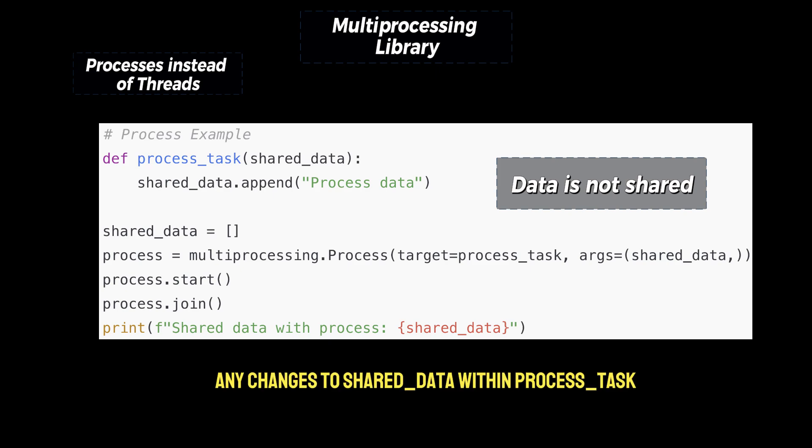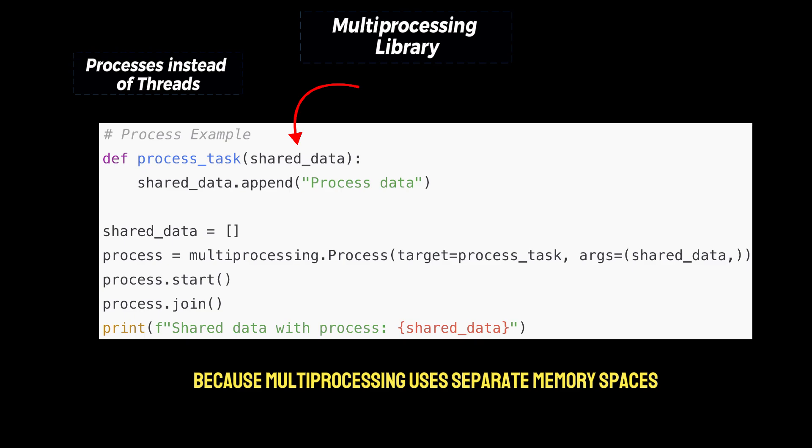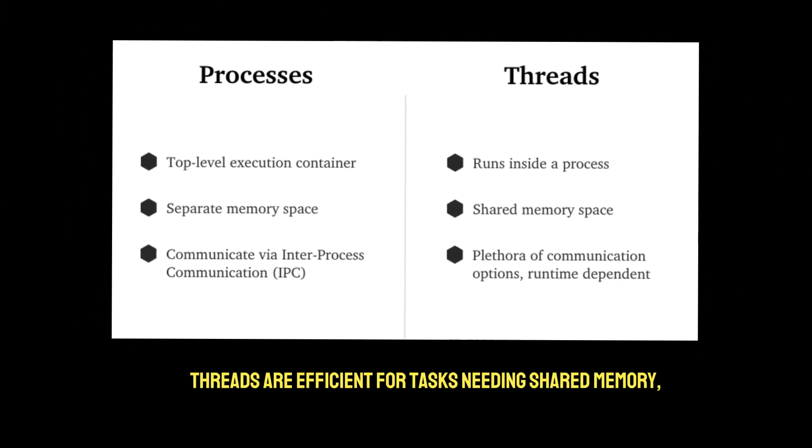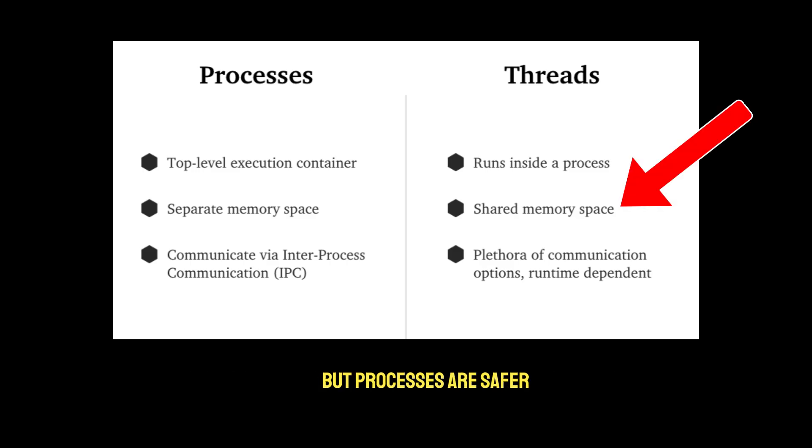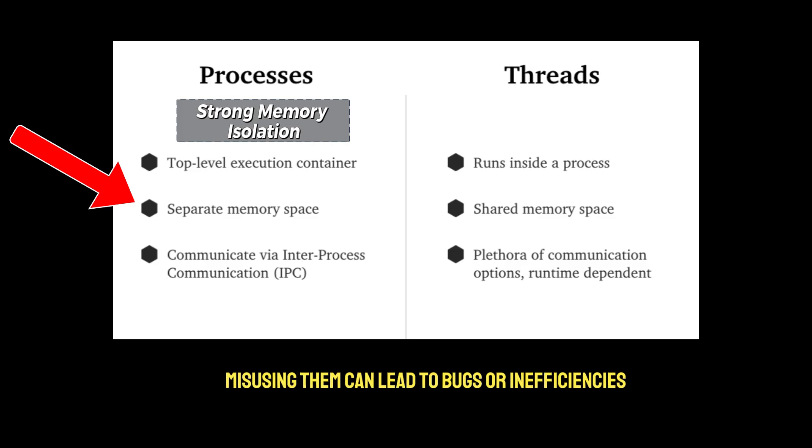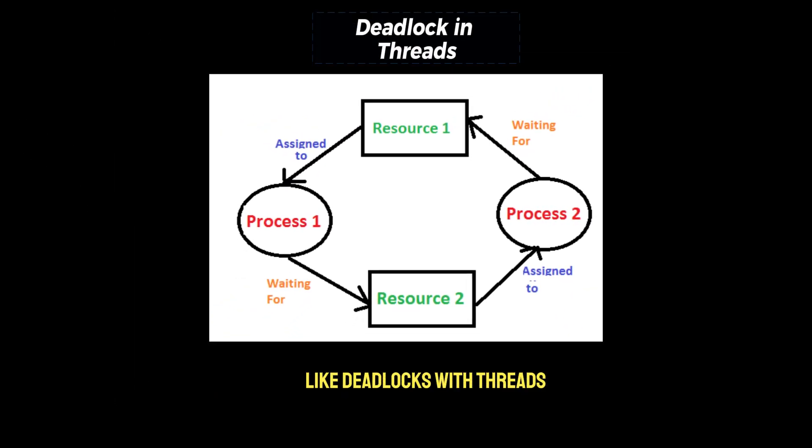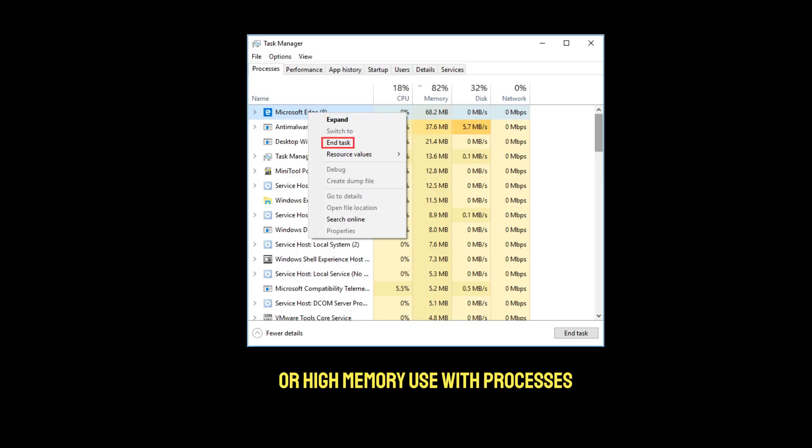Any changes to shared data within process task does not reflect in the main program, because multiprocessing uses separate memory spaces. So threads are efficient for tasks needing shared memory, but processes are safer when you need strong memory isolation. Misusing them can lead to bugs or inefficiencies like deadlocks with threads or high memory use with processes.